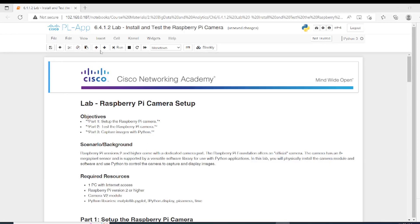Hello everyone. Welcome to lab 6.4.1.2 from Big Data and Analytics course from Cisco. This video is to show you how to use Raspberry Pi with Python.